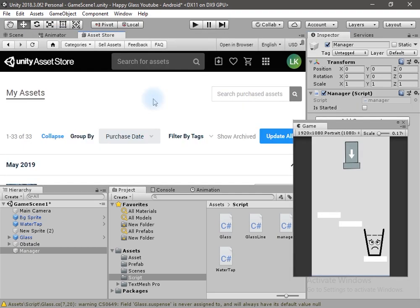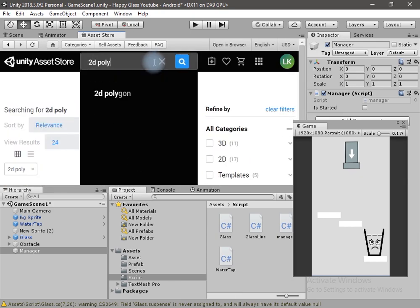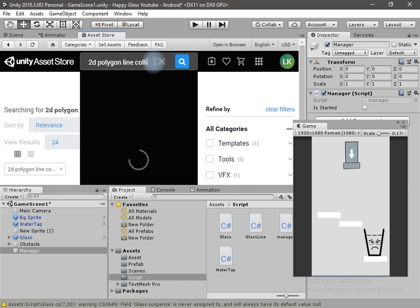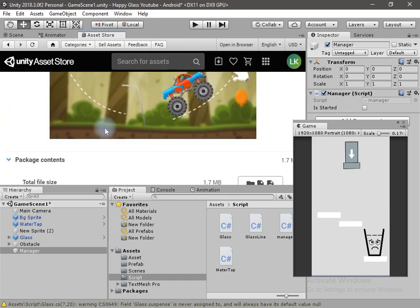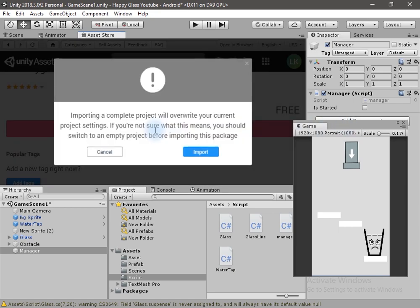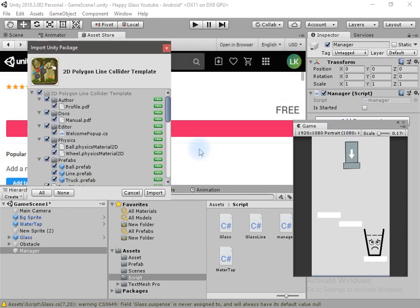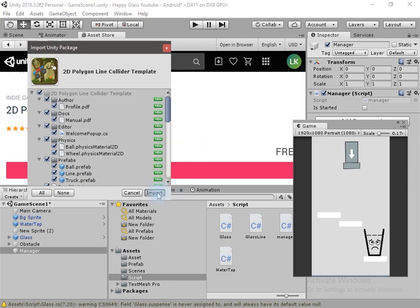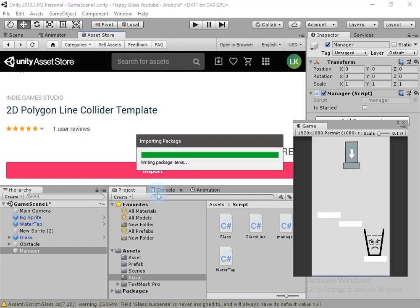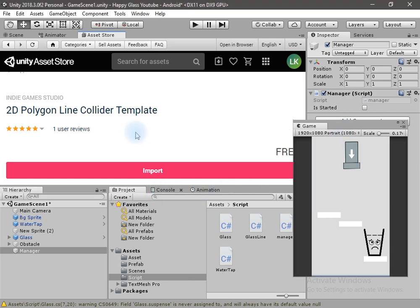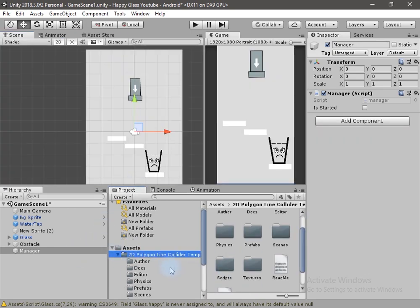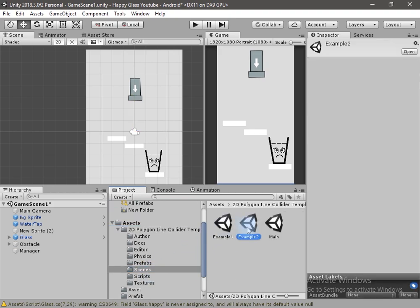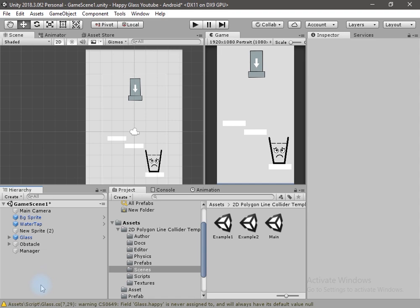This is a beginner friendly tutorial and I have found a very good package for this — it is actually free. Go to the Unity Asset Store and search for '2D Polygon Line Collider', open the first result and import it into the project. This is a very good package, it is easy to use, and all the lines are commented. I will also write a review. The asset comes with two example scenes but we will not open them.